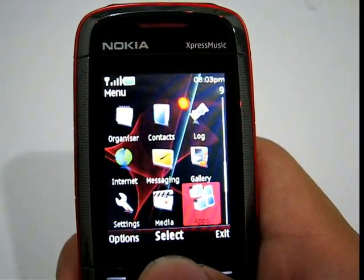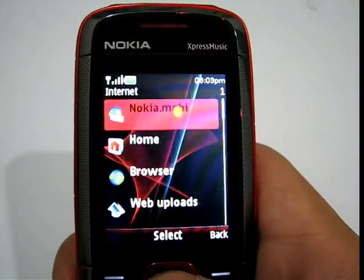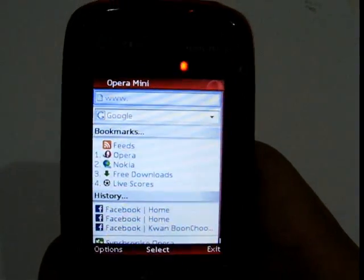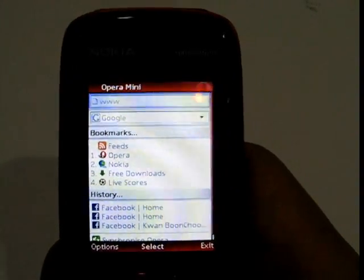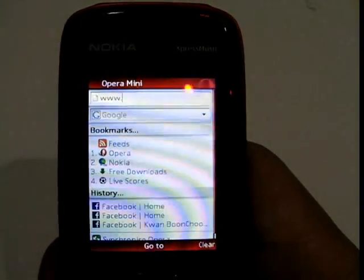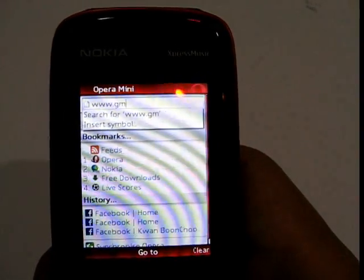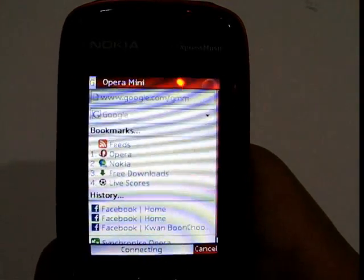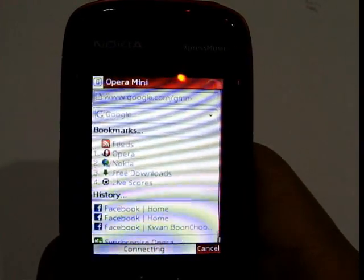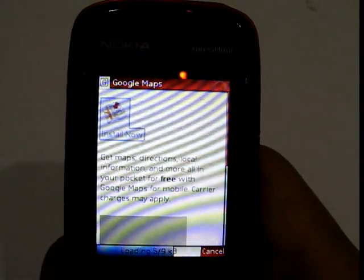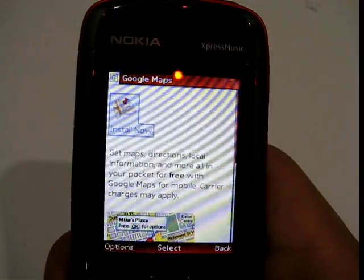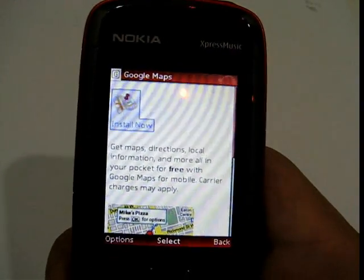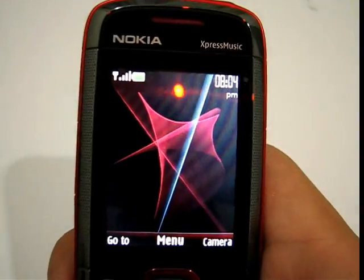If you haven't downloaded this application, you can download it through the internet. Go to the browser — which launches Opera Mini — and go to google.com/gmm. I'm running this on GPRS as this phone has no 3G. Google Maps will prompt you to install the software for the phone's operating system, which is Symbian S40. Since I've already downloaded it, I just escaped from this prompt.